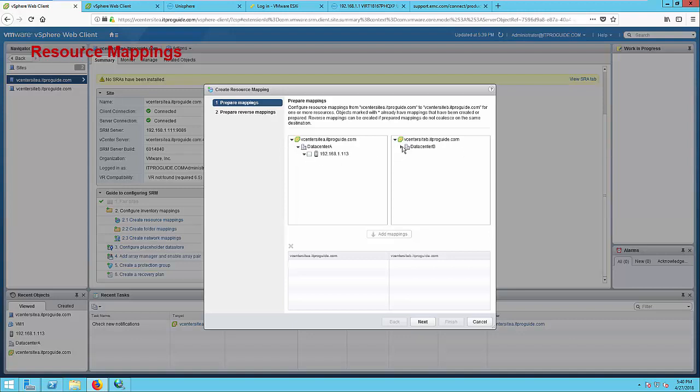Expand data center A. You can see I have only one ESXi machine. This is just for the demo, so I am just selecting whatever is available at the protected site and the recovery site. Once you completed the selection, click Add Mapping.